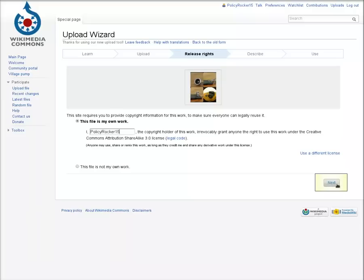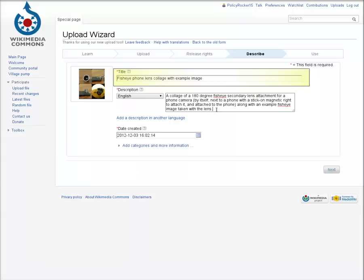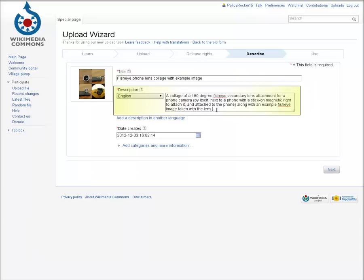Now it's time for the title of the image and the description. For the title, put something concise, descriptive, and specific enough to differentiate it from similar images. For the description, add as much detail as you can. Where and how the image was made, what the subject is, and anything else a viewer might want to know about it.